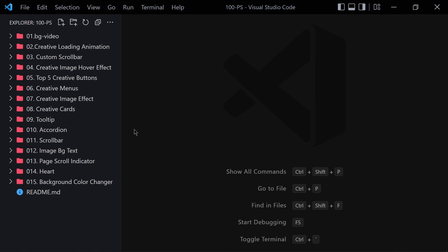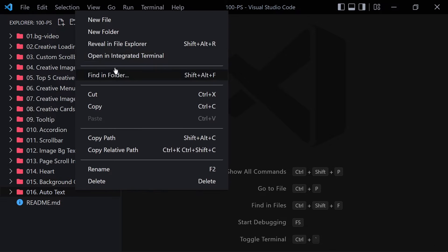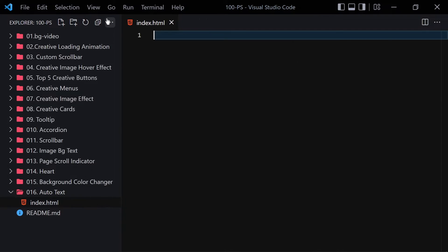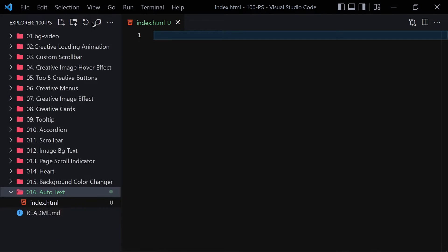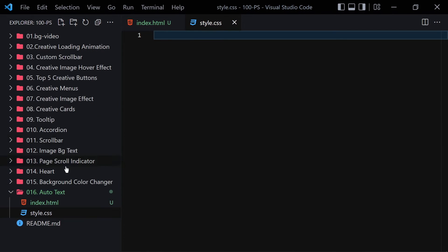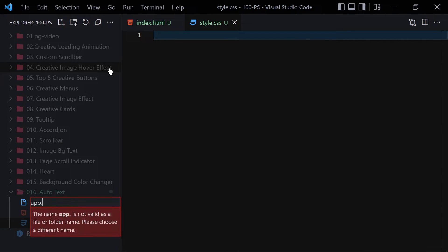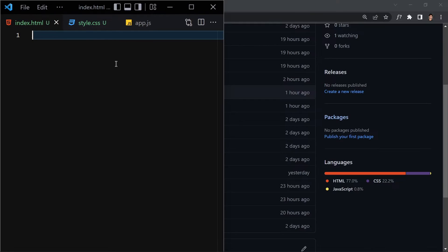Before getting into the project, let me create a folder named '016-auto-text'. Inside this folder we are going to be creating three files: index.html, style.css, and main.js or app.js for the JavaScript file.